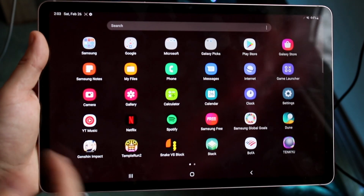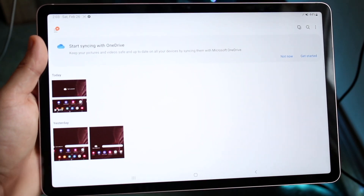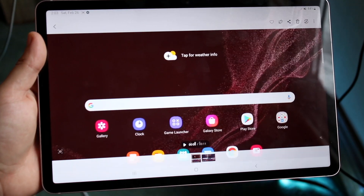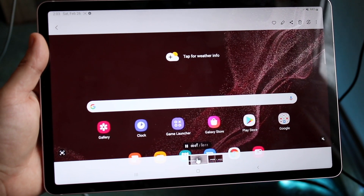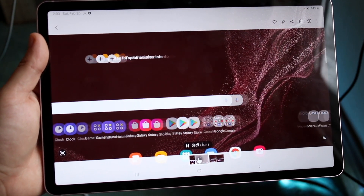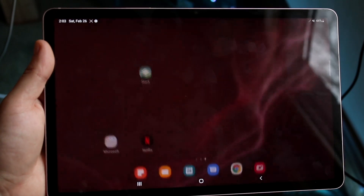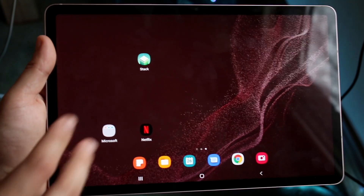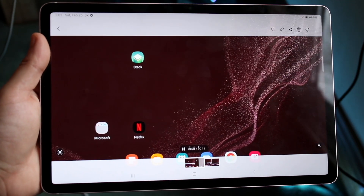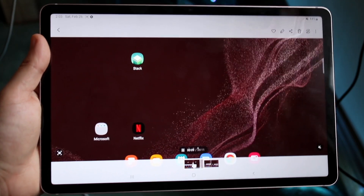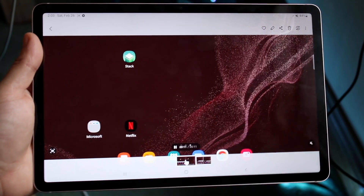Now all you have to do is make your way over to your gallery application, and you should see the video that we just made. You can see it going through — it's basically the video we just made. You can go and share this video out to whoever you want, or really do whatever you want with it — the video is all yours.